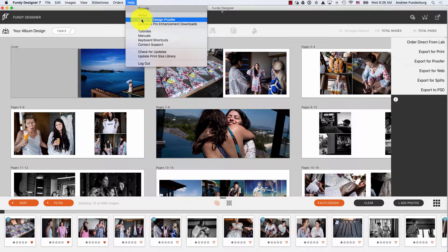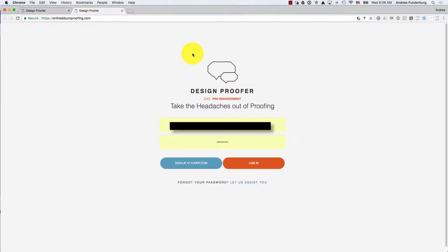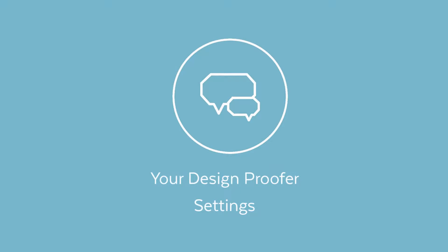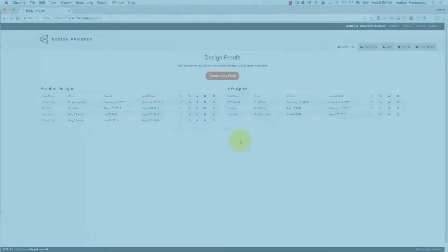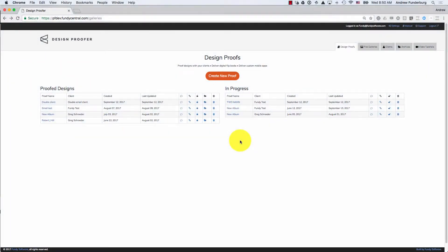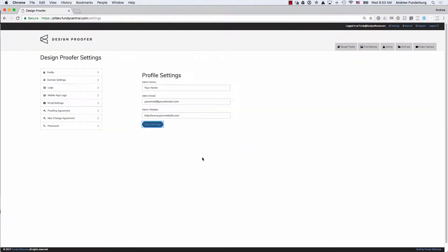Let's go to the login page. To access your Design Proofer settings, you'll find the Settings tab at the top right of the Design Proofer login.